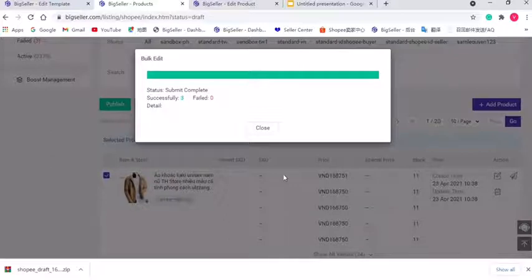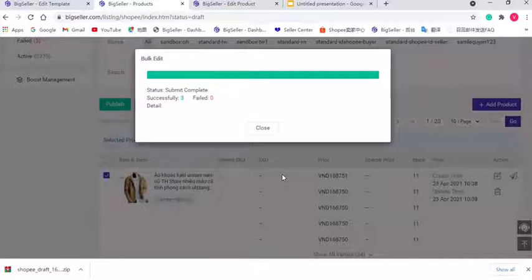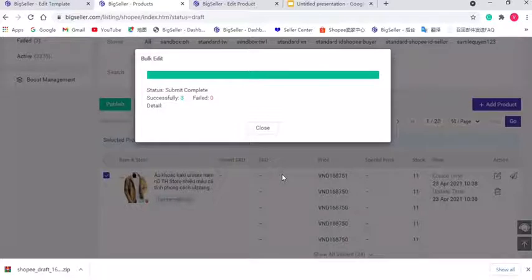By the way, always remember BigSeller does not support deleting the added watermark in the product images. Please do export the product images before you add the watermark.